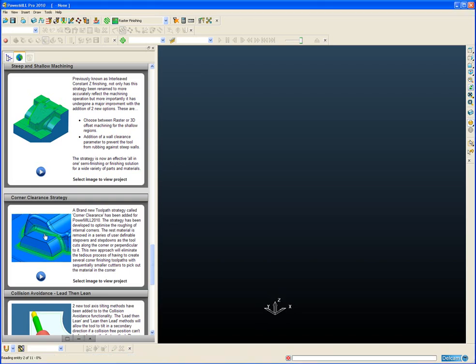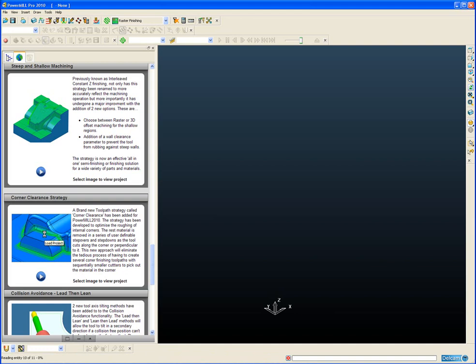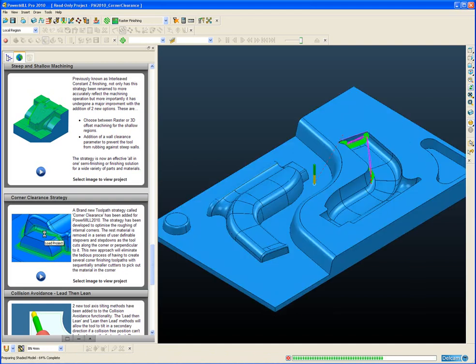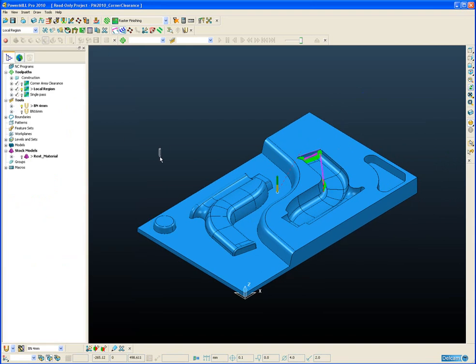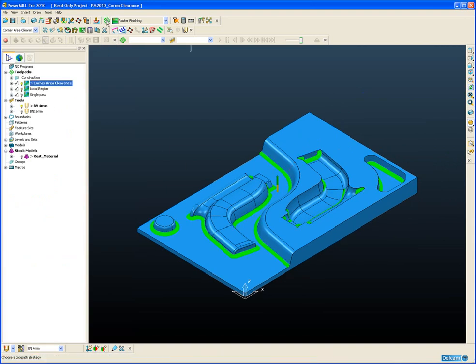Okay, let's open a project and take a look at an example of the new Corner Clearance toolpath. The strategy is accessed from the 3D Area Clearance tab on the strategy selector. It is primarily a roughing strategy but there are options on the form to do a final finishing cut so it could also potentially be used as a semi-finishing or finishing approach to machining corners.